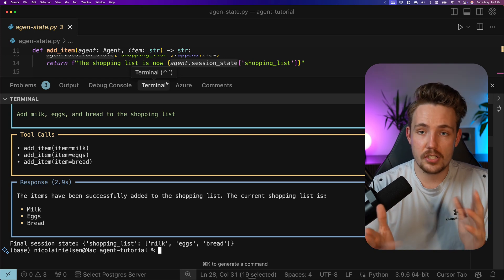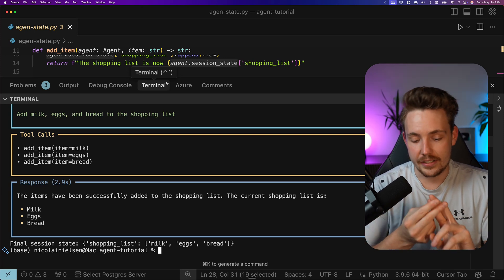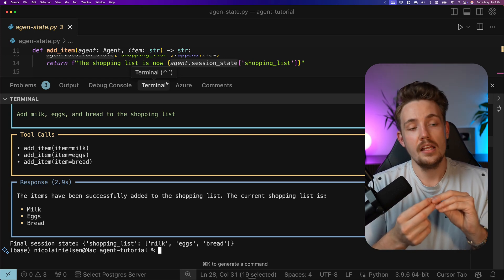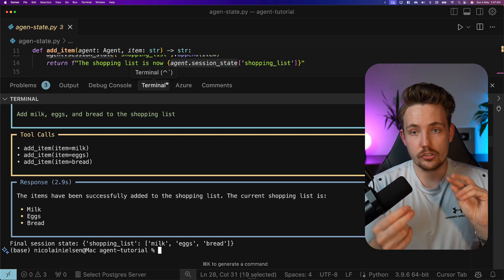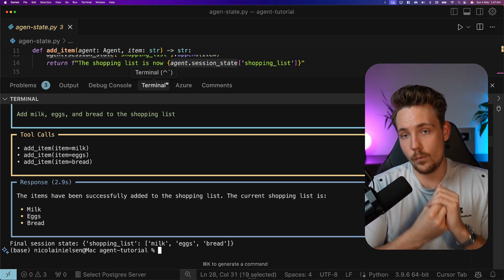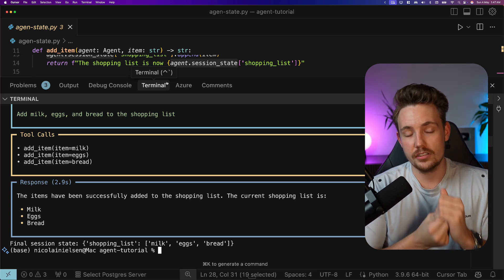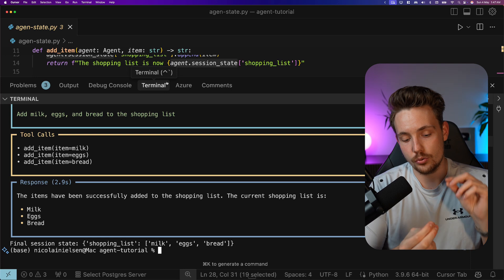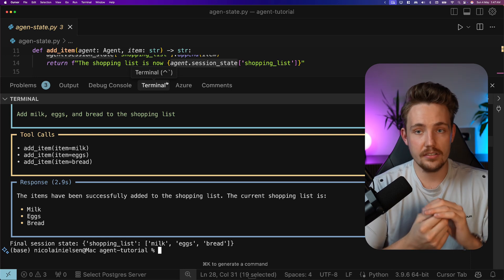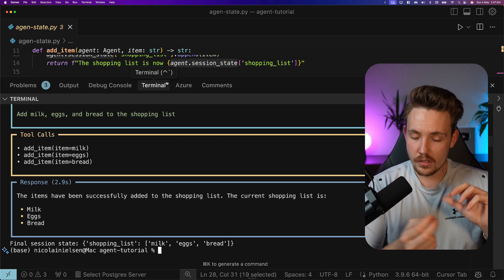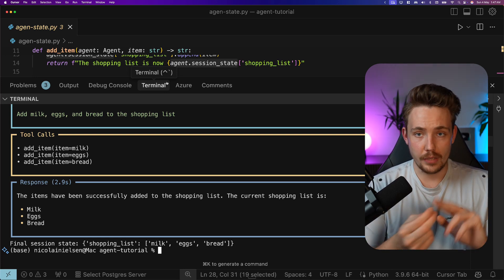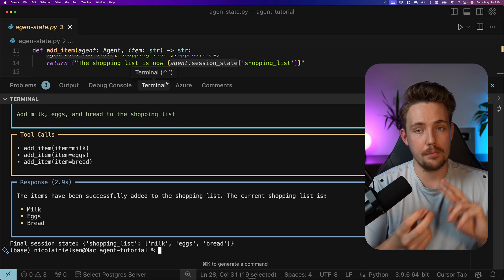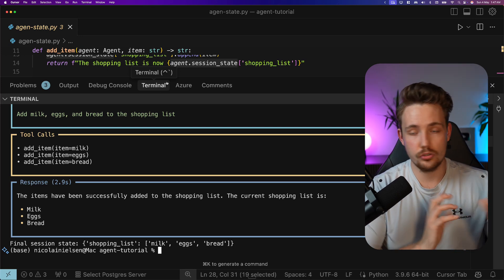This is the difference between just a large language model and AI agents. A lot of people are talking about AI agents and so on, but what it is, is actually just an LLM. If you want to use AI agents, we need to build all these functions. We have the brain with the model, we have the body with the tools.